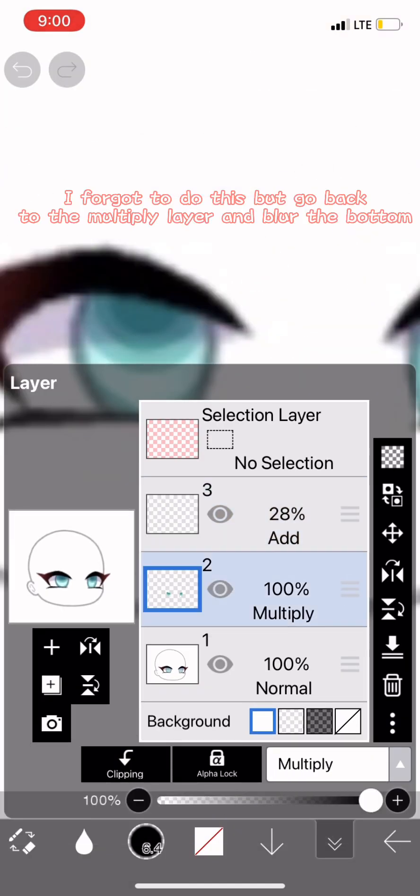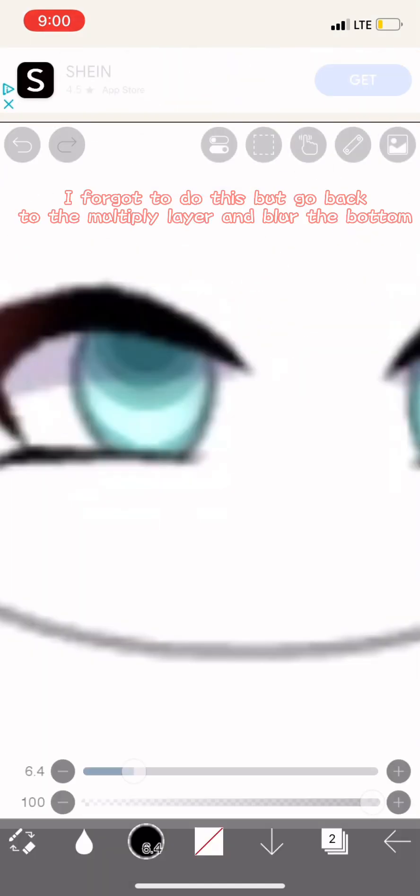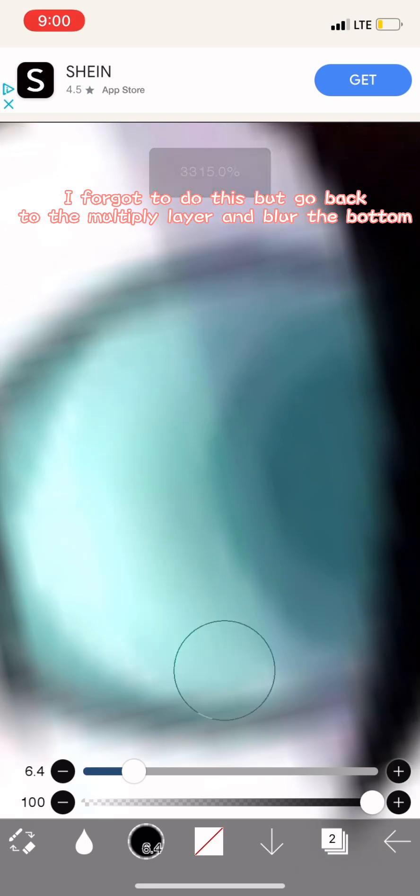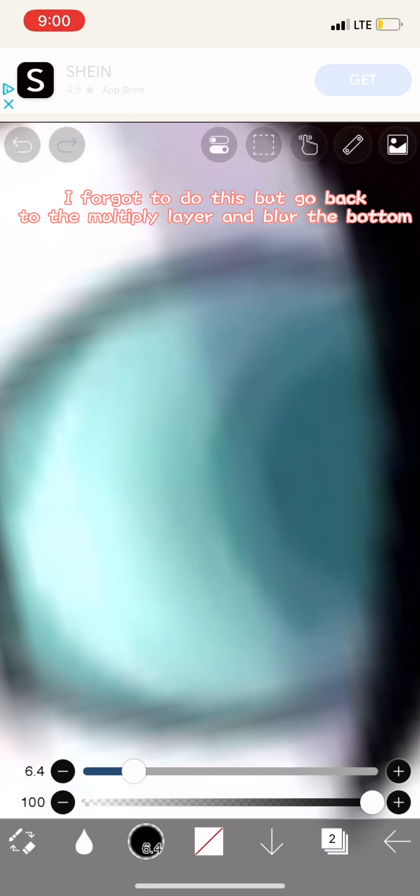I forgot to do this, but go back to the multiply layer and blur the bottom.